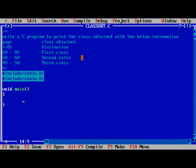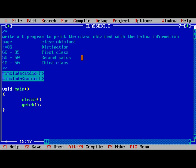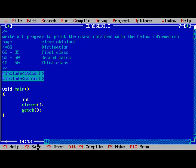Here we need clrscr and getch. Initially I will write, but before that we need to define the variables. Only one thing we need to take, that is percentage. Percentage is integer type, we round out the values. So int page is okay.